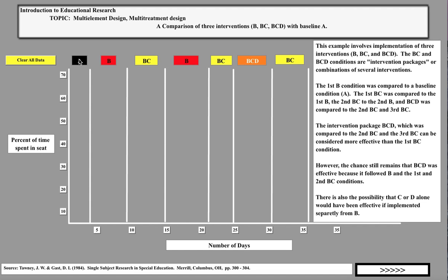Baseline data is taken: very low in-seat behavior, stable in level and trend. We intervene with independent variable B, and it moves slightly in a therapeutic direction. Then combining B and C, it moves to about 35–37%. Comparing back to condition B, it goes back down — so B+C appears more effective than B alone. We return to B+C to confirm that assumption.